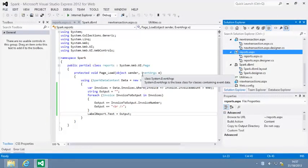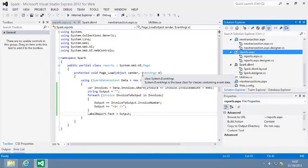In lesson 10-2, you saw that the customer and invoice tables were linked by a line with an arrow, indicating a relationship between the two tables.